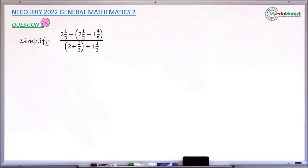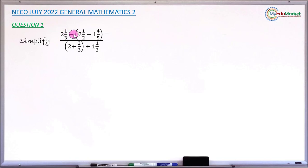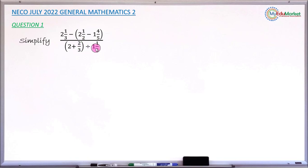This is an Echo July 2022 General Mathematics Paper 2, and we are answering question number 1. The question asks you to simplify a fraction. The numerator is 2 whole number 1 over 3 minus, in a bracket, 2 whole number 1 over 2 minus 1 whole number 4 over 5. The denominator has, in a bracket, 2 plus 2 over 3, and that bracket divided by 1 whole number 1 over 3.